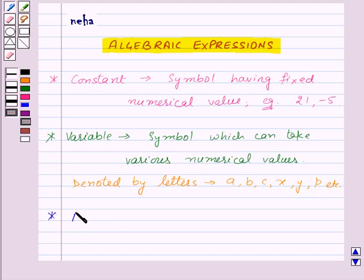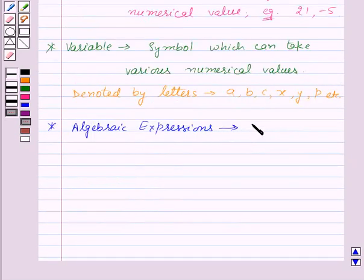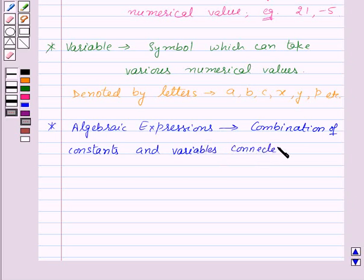Now, let us see how algebraic expressions are formed. Algebraic expressions are formed by the combination of constants and variables connected by some or all of the four fundamental operations, that is addition, subtraction, multiplication and division.